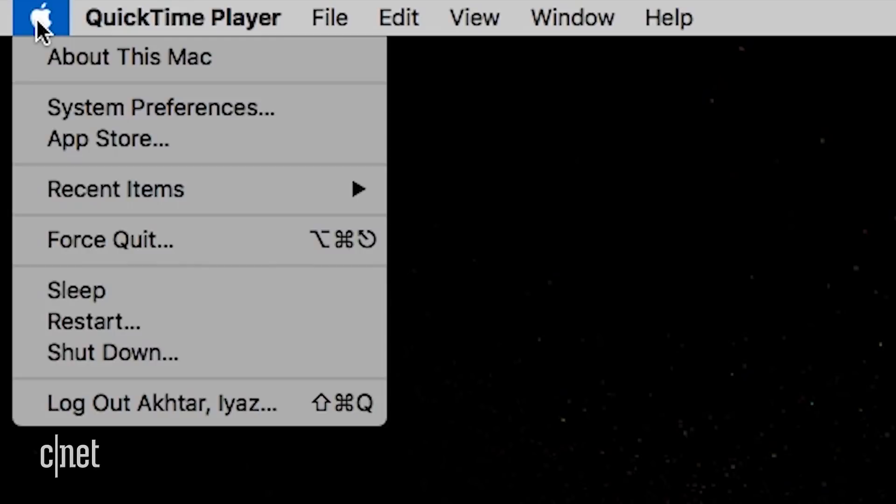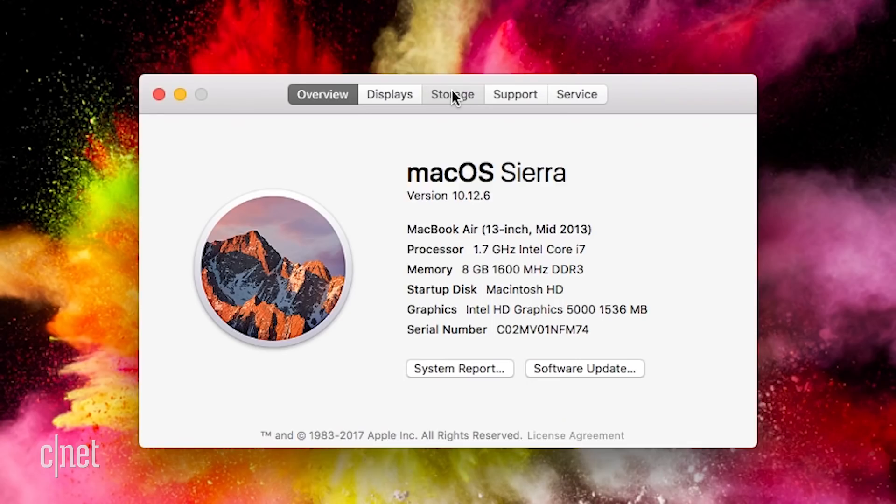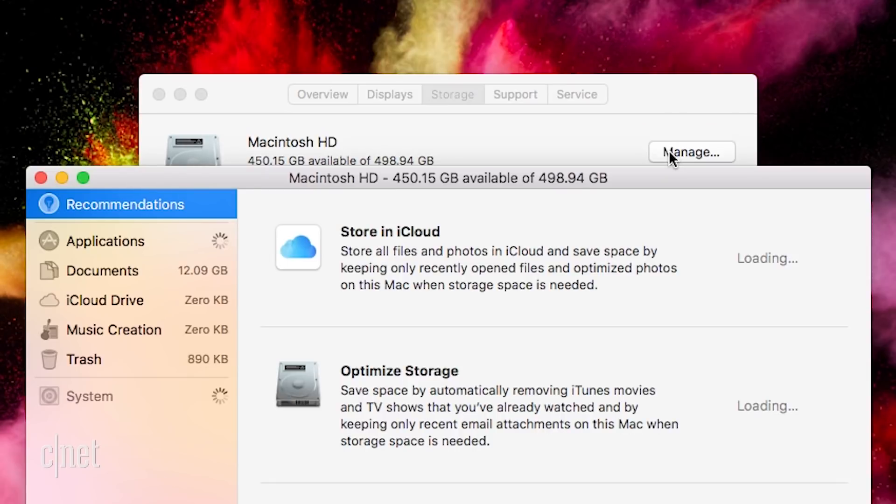On macOS, click the Apple menu, then about this Mac. Hit the storage tab, then manage. You will see a breakdown of what's on your Mac.